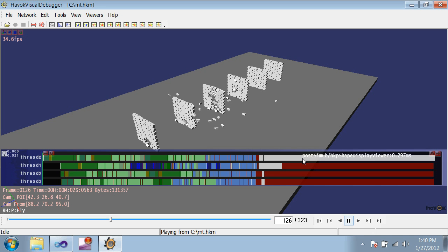However, the way that the bodies in the world are divided into islands does depend on how you set up your simulation. An action, collision, or user constraint that connects otherwise unrelated groups of objects will force their islands to be merged, which can increase overhead and hurt multi-threading granularity.